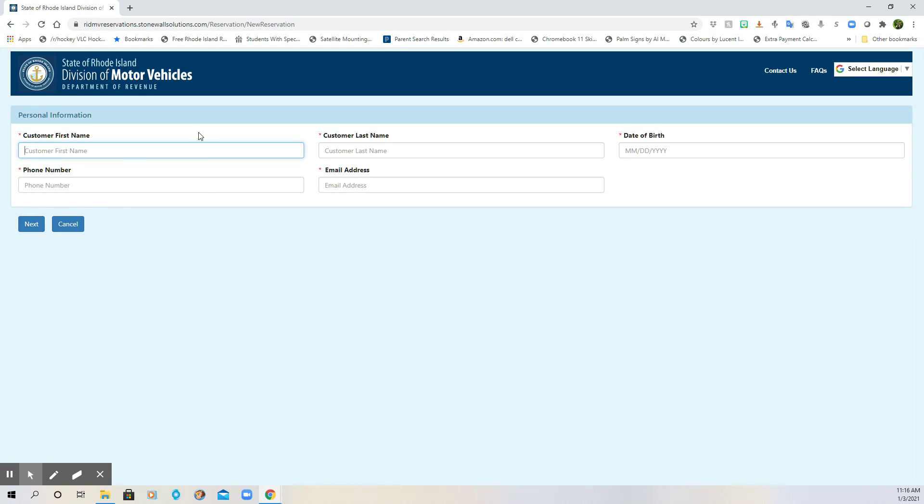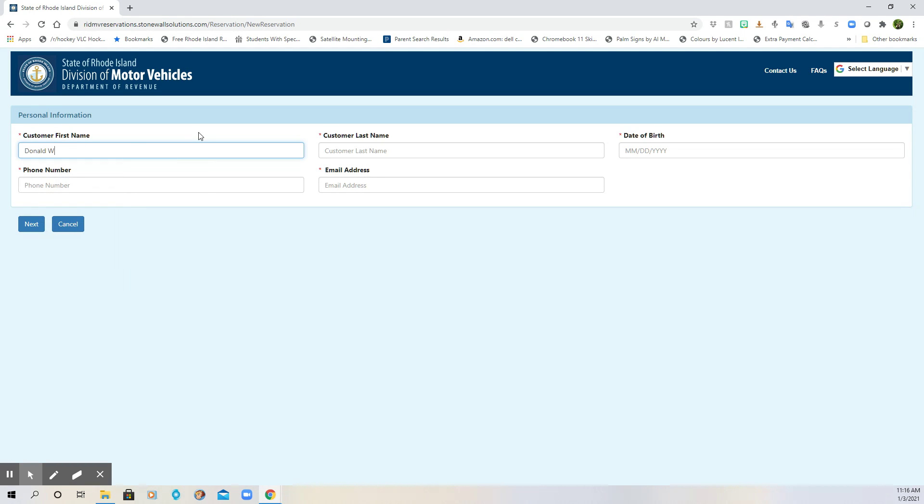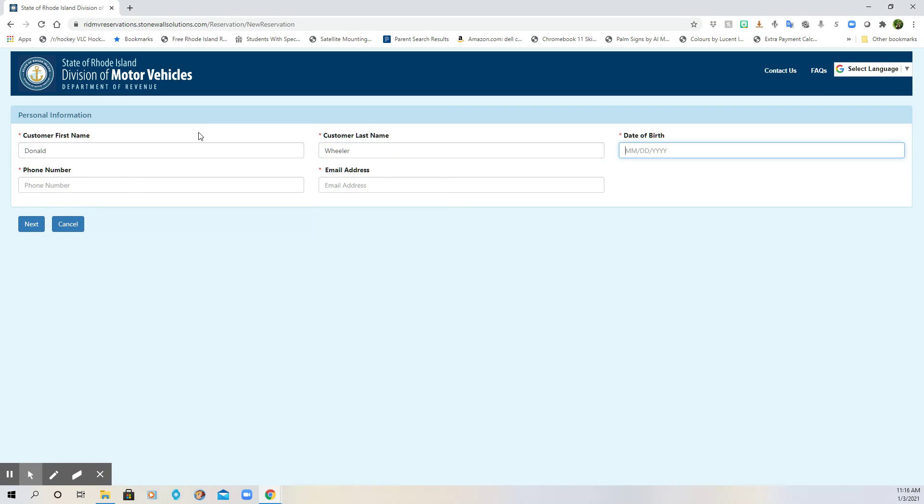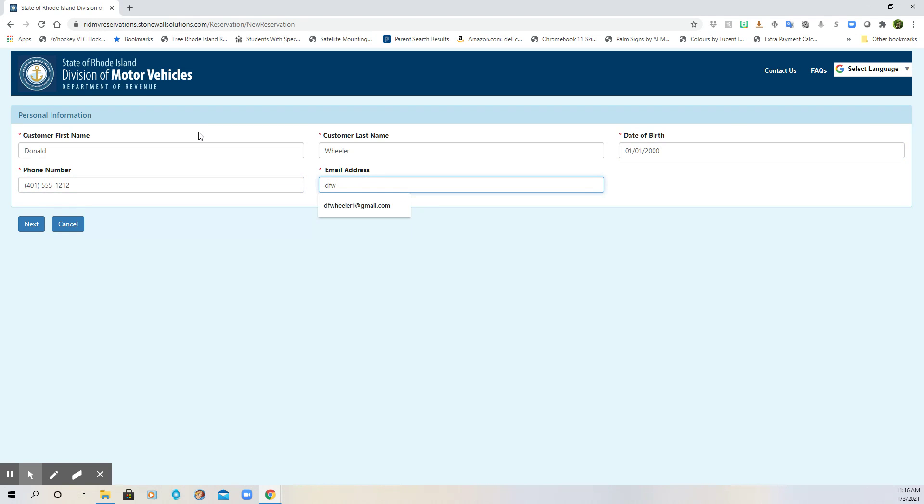Okay, so here I'm going to put in my information. They separate out first and last name. I'm going to put in a fake birthday. There's no need to let anybody know how old I really am. I think you guys already probably know that. Phone number and an email address.